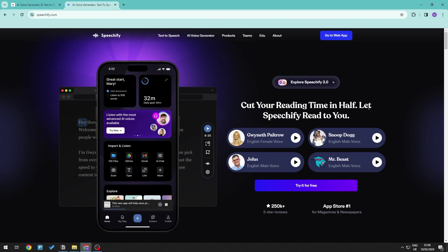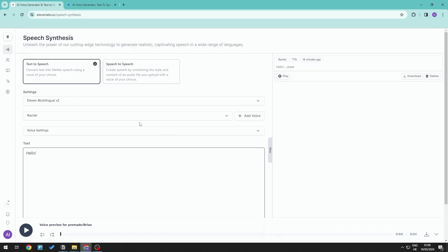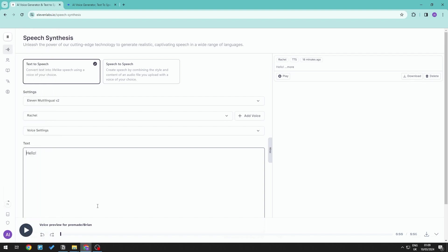Now when it comes to voice options, Speechify boasts a wider selection with over 200 voices, while 11labs only offers around 100 voices but some include or are designed for specific emotions. And when it comes to voice cloning, 11labs outshines Speechify with its advanced voice cloning capabilities which usually requires around 30 minutes to 3 hours delivering more accurate recreations.